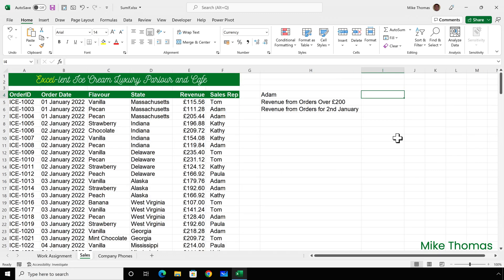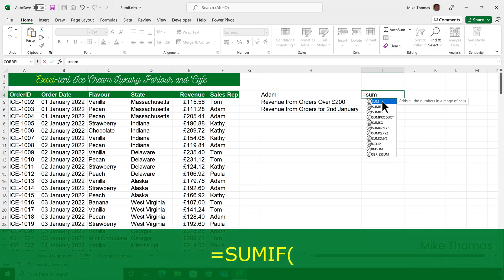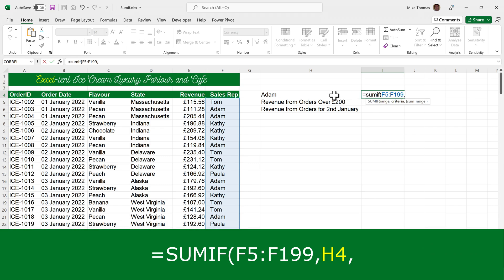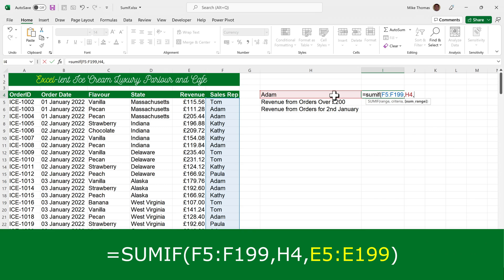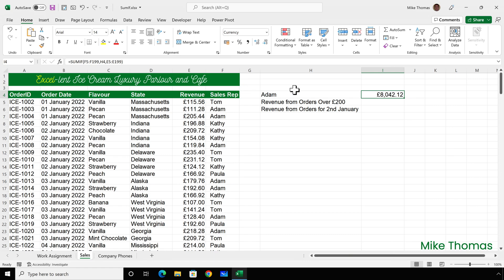For the second demo, columns A to F contain details of ice cream sales for January 2022, and the data goes down to row 199. In I4, I want to display the revenue generated from whichever sales rep is in H4. I've put a dropdown list in H4. So I'll go to I4 and use the SUMIF function: equals SUMIF, open brackets. F5 to F199 — that's the range with the sales rep's name. The criteria comes from H4, and the numbers to add up come from E5 to E199. That shows Adam has generated just over £8,000.